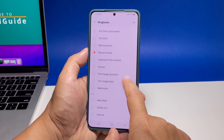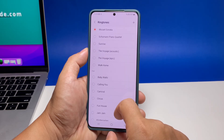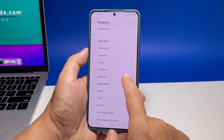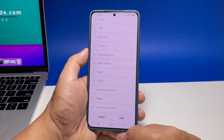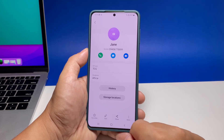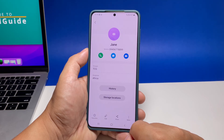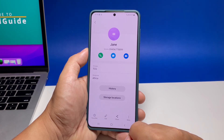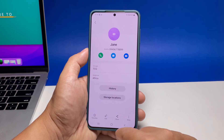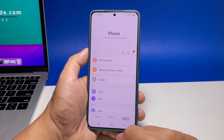Once you're done picking a ringtone, go back to the previous screen and then tap save. Now if there are other contacts you want to assign specific ringtones to, just follow the same procedure.